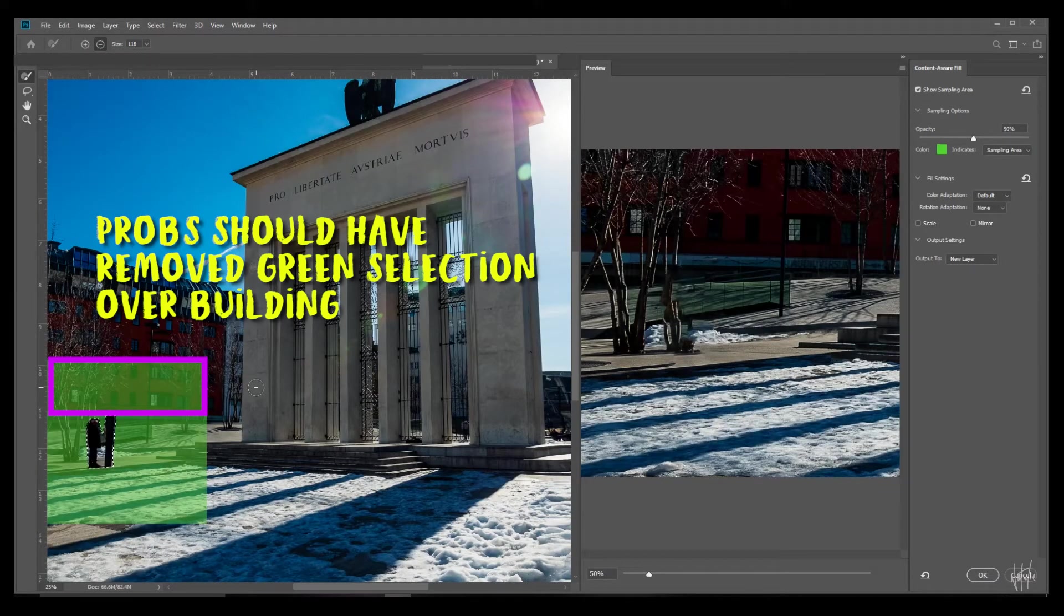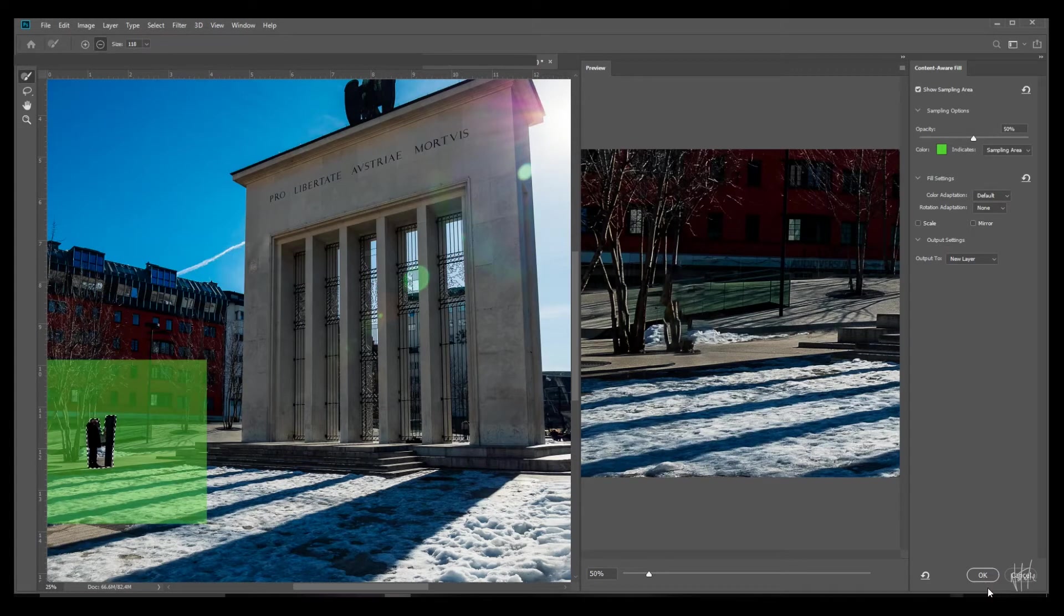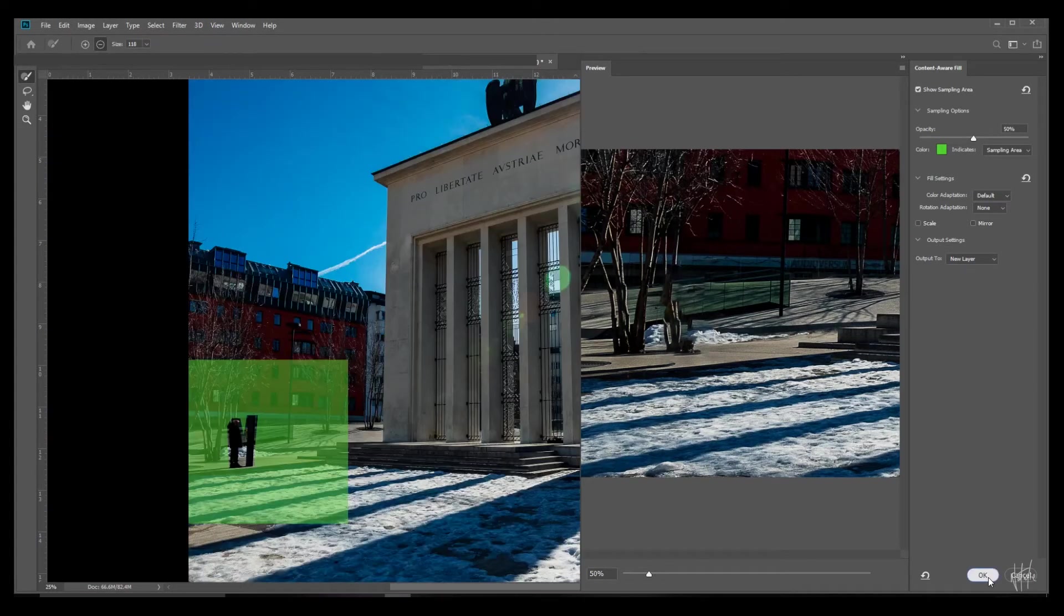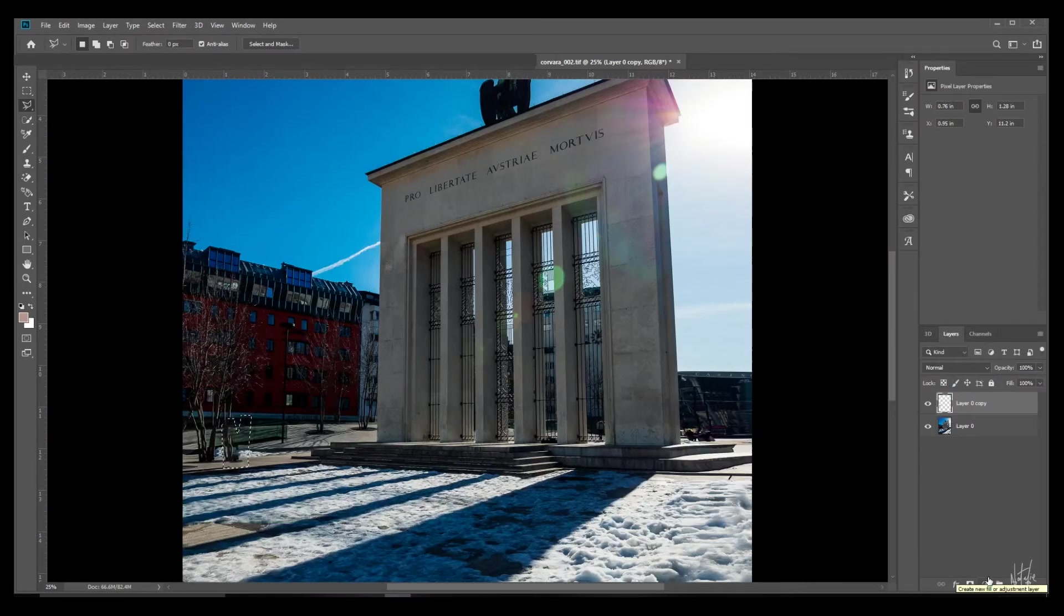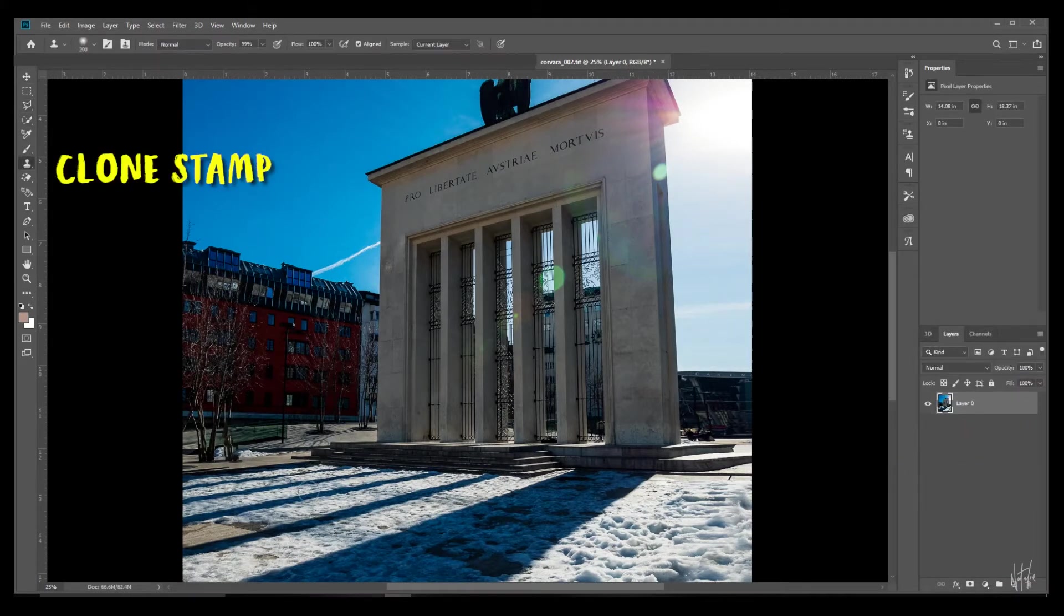Right now this green space over here is the sampling area and it's going to use this data in here to guess, to predict what is meant to go in there. And I think it's done quite an okay job and we'll leave it at that so we can fix it with the clone stamp.